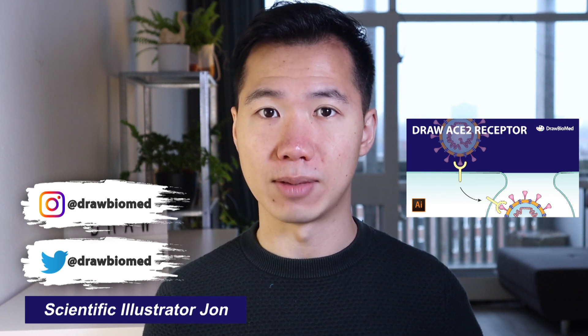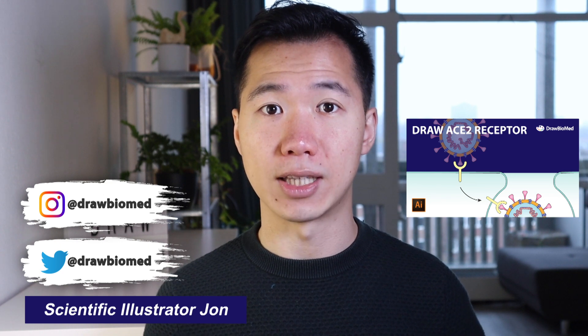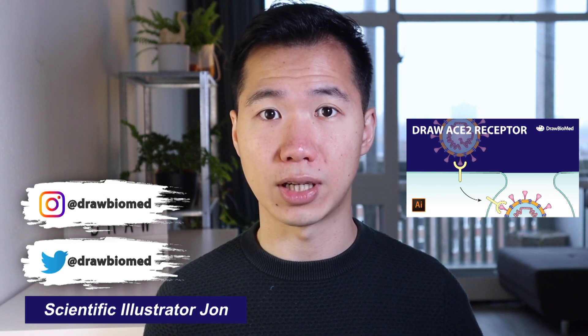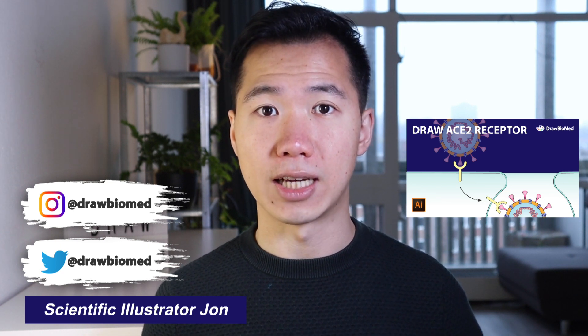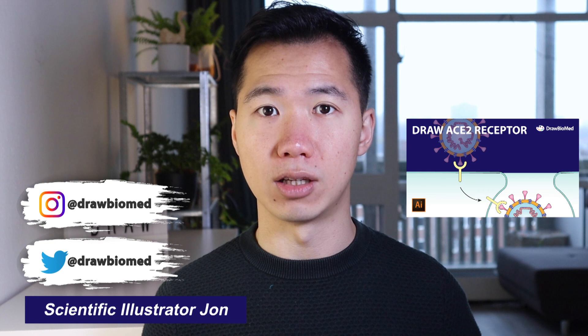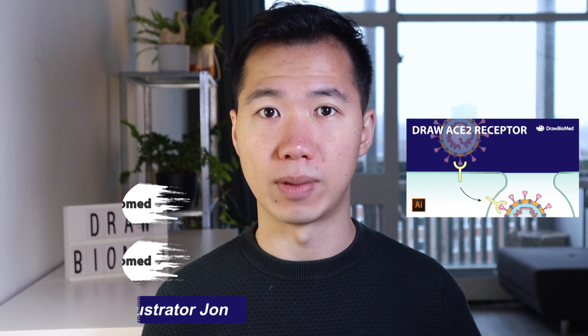I'm scientific illustrator Jon, and I've been making these tutorials on this channel so scientists can learn how to draw professional scientific illustrations for their research. Please subscribe, like, and share if you find this helpful to publish your research.